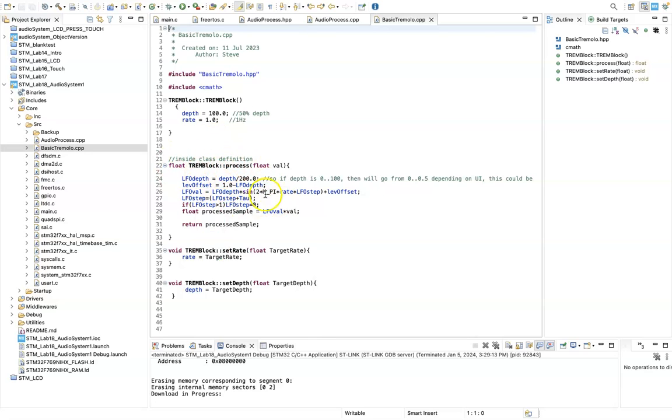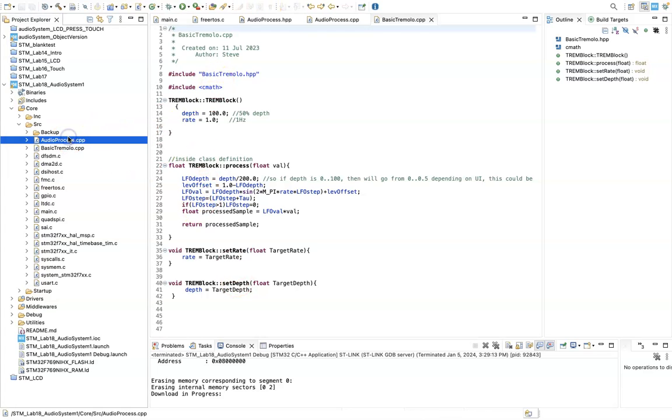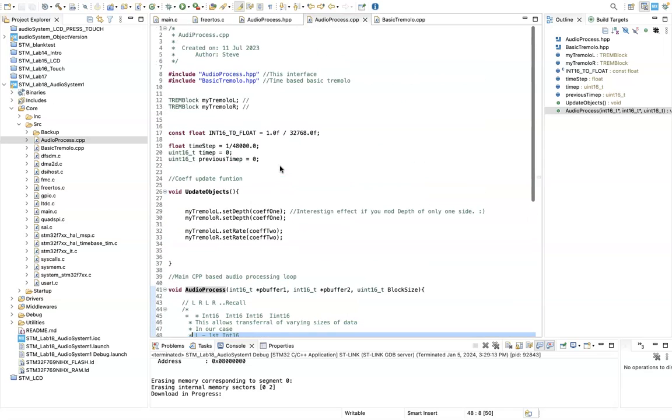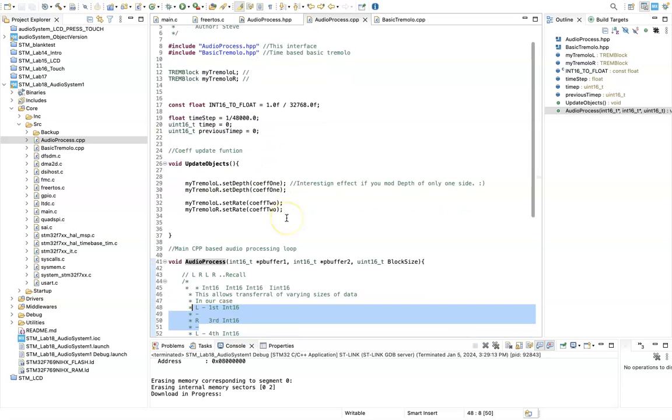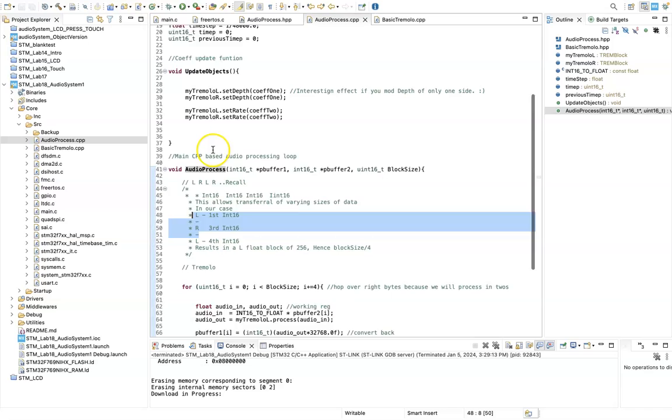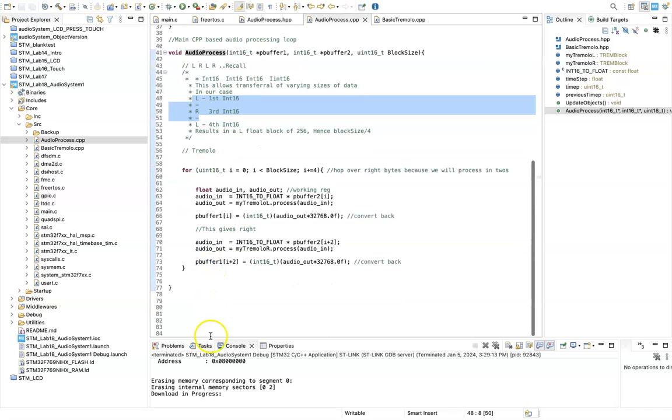And it would be very easy, as I hope you can see, to place further, if you declared different objects, so you could have chorus block, distortion block, etc. You could have further updates of coefficients here, so this is where we take those coefficients and update them. And then this audio process could be function one, function two, function three, so you could have multiple effects if you like.